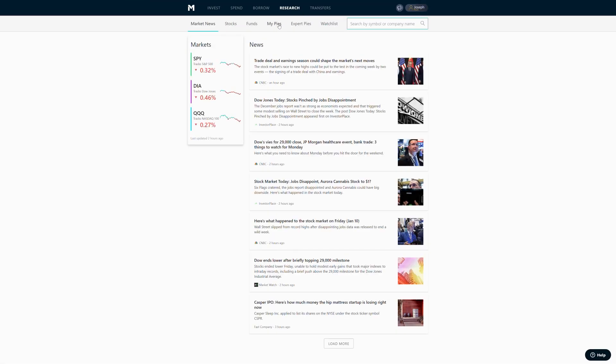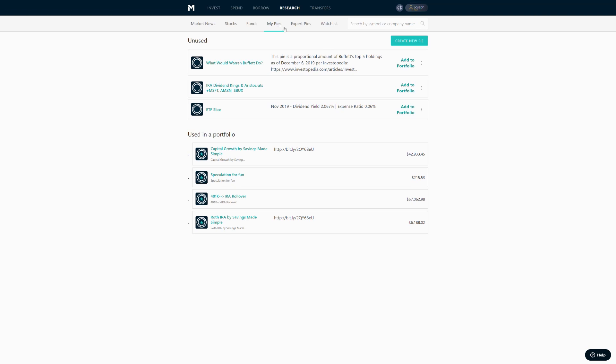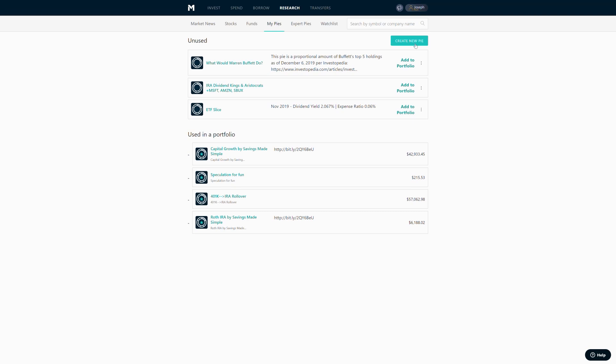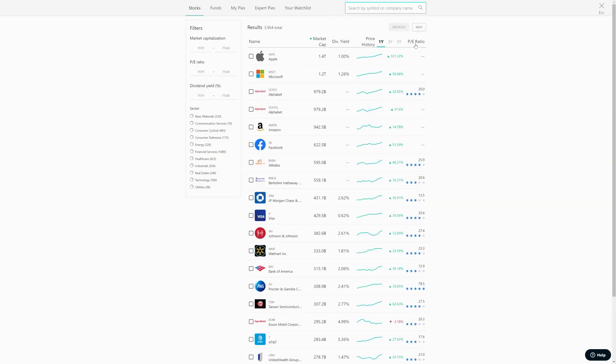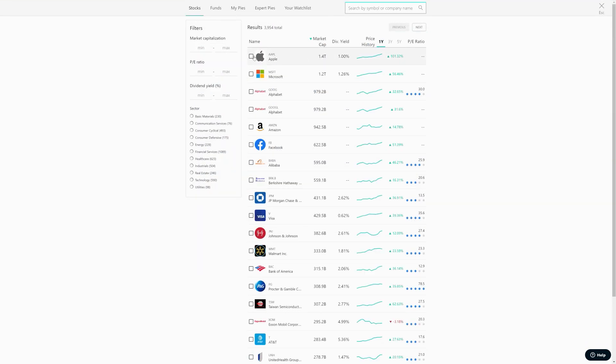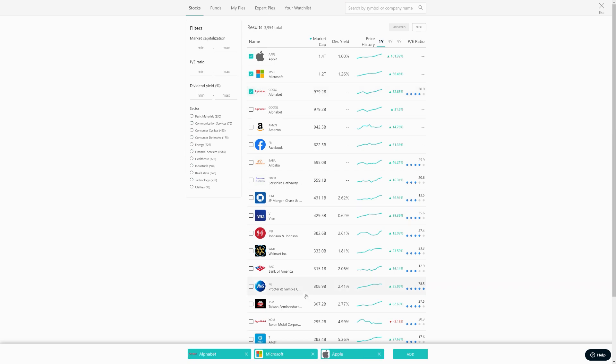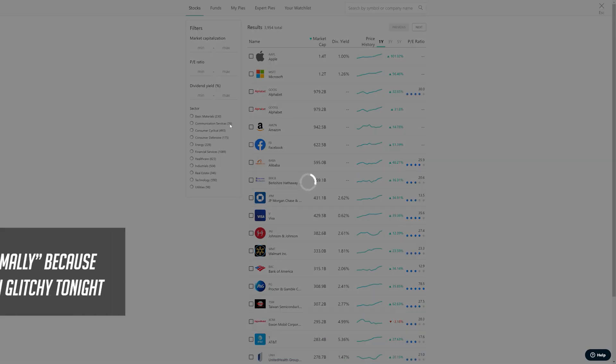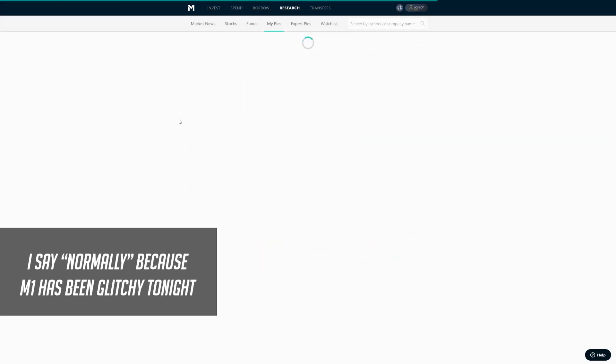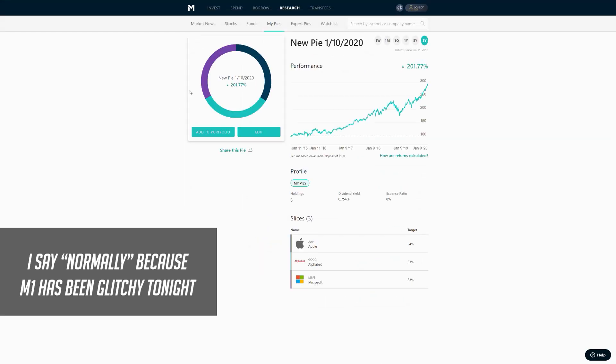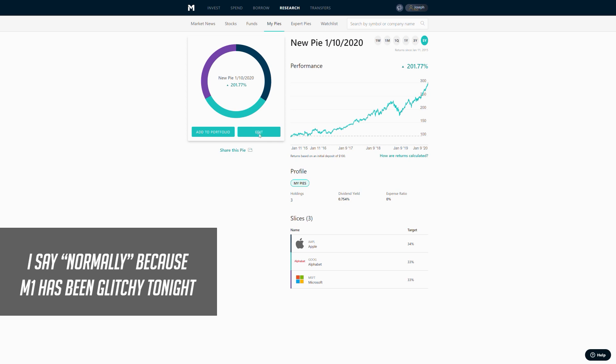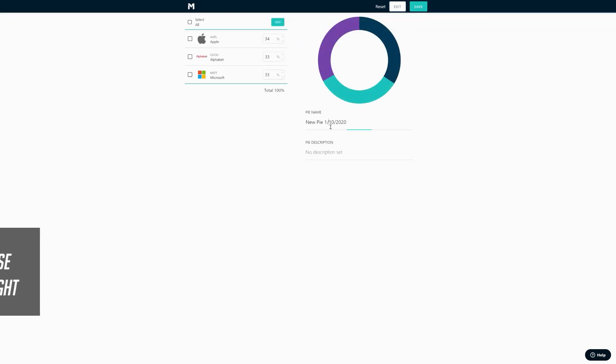Click on my pies, create new pie. Add a couple of items. Notice that they're adding it to like a shopping cart down below. Click add and that would normally create the pie. There you go, we're going to edit this.